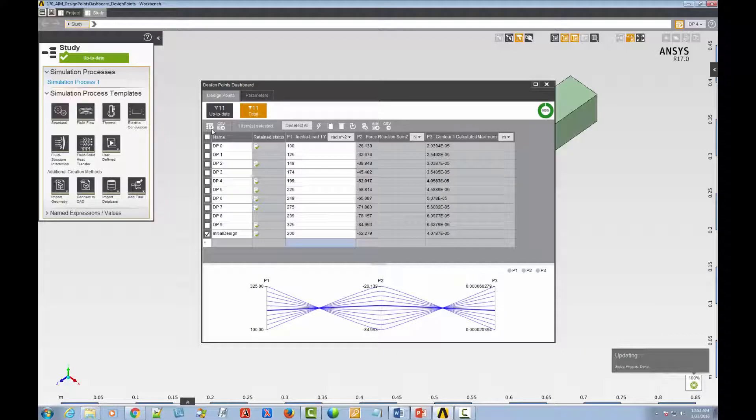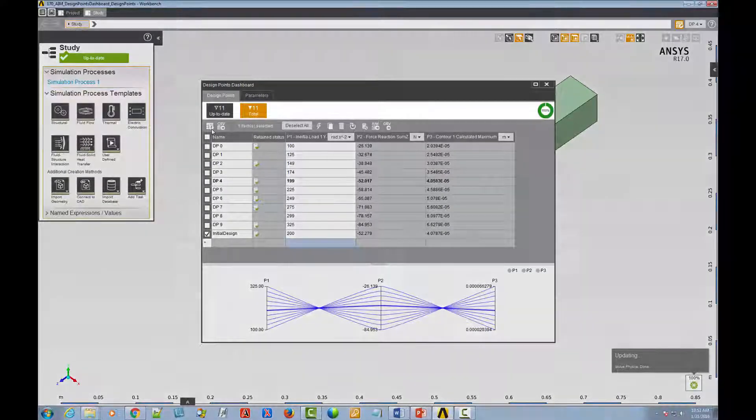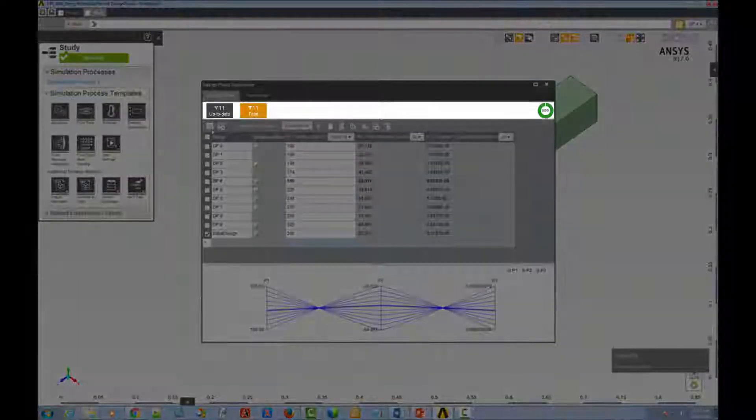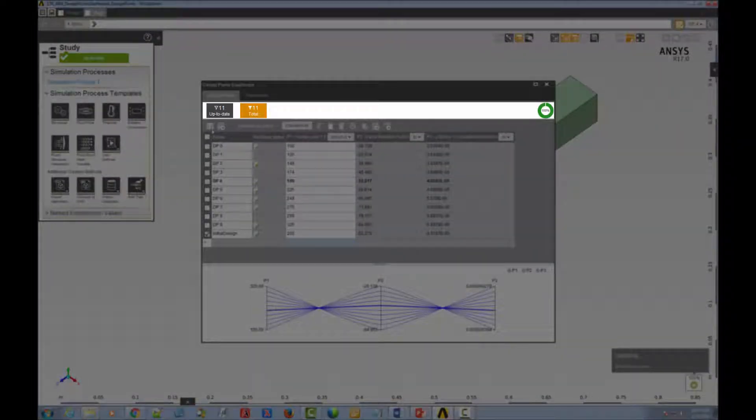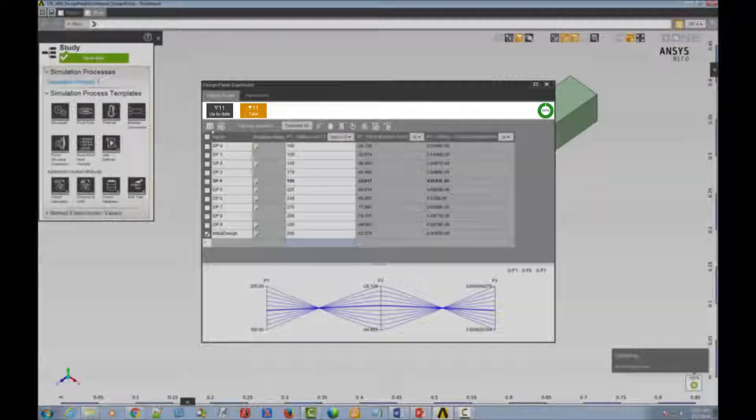Now, with the update completed, the monitor shows us that 100% of our design points, all 11 of them, have updated successfully.